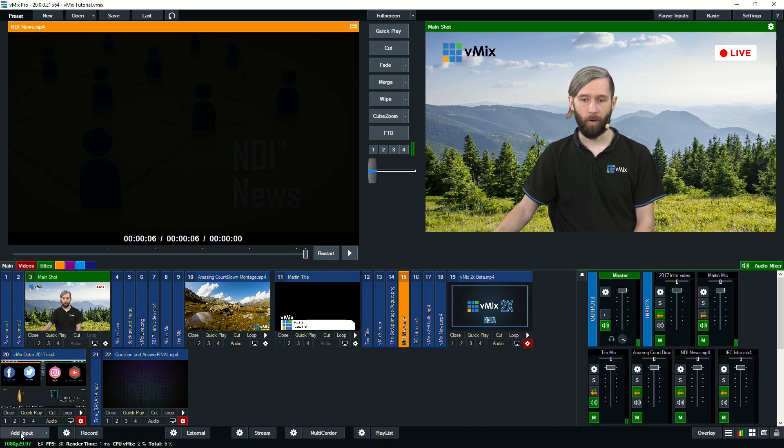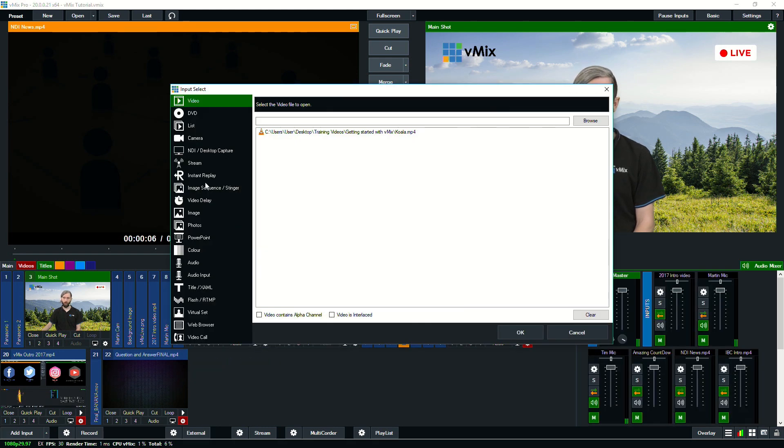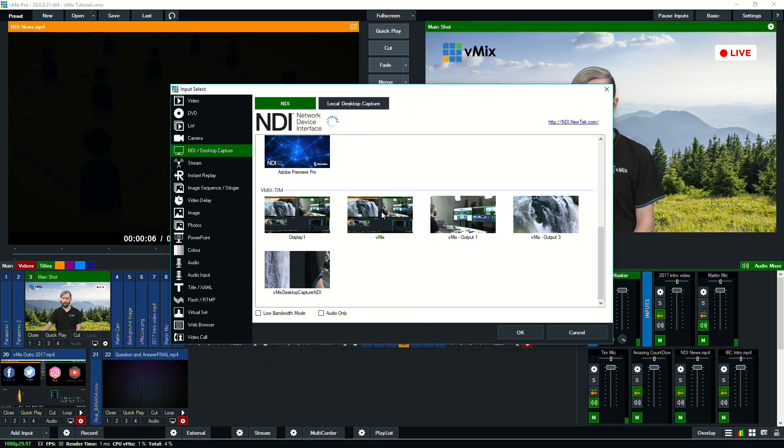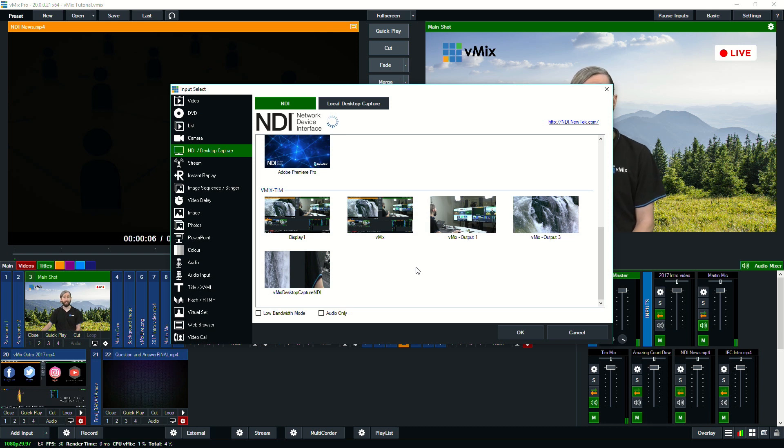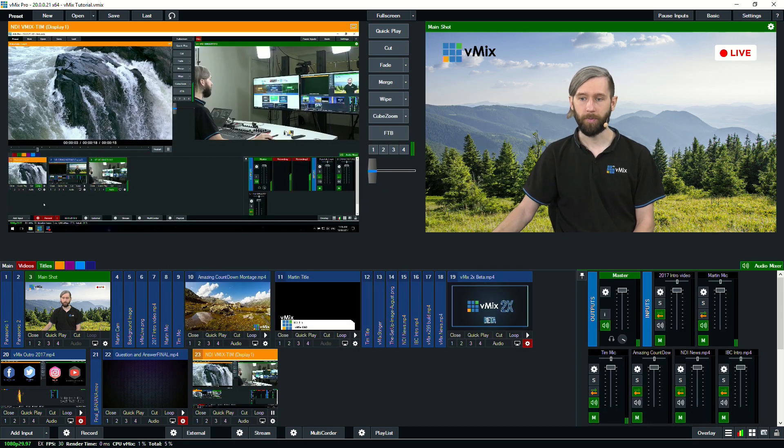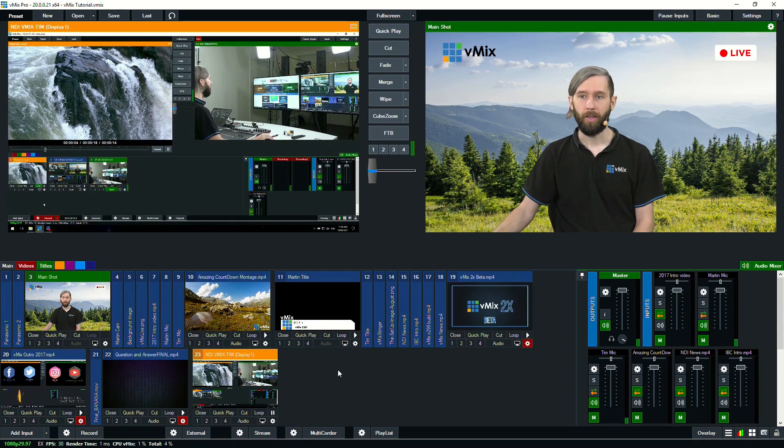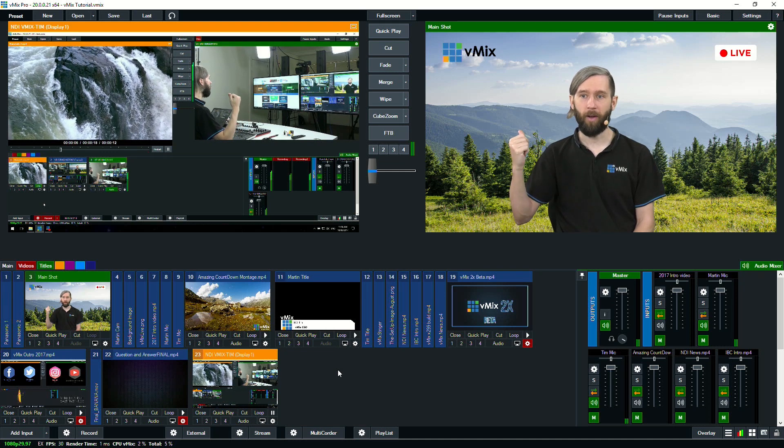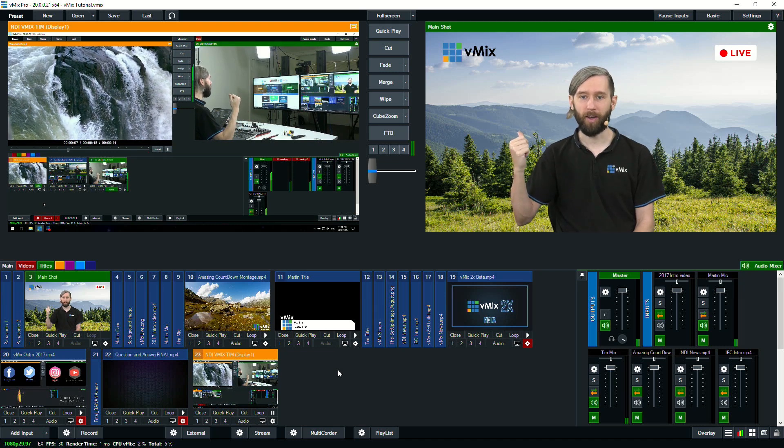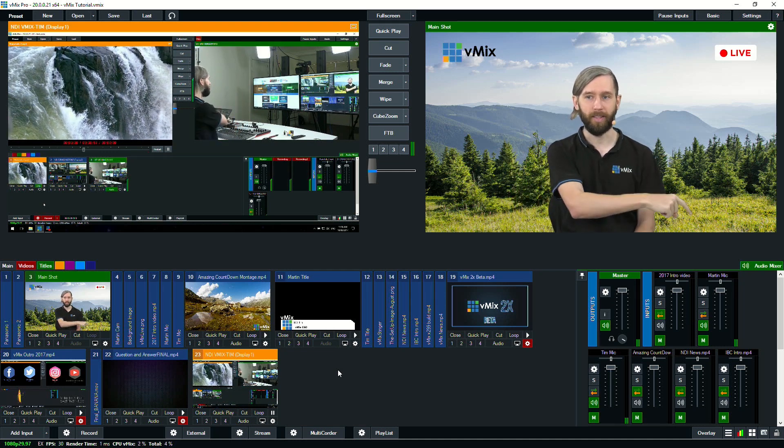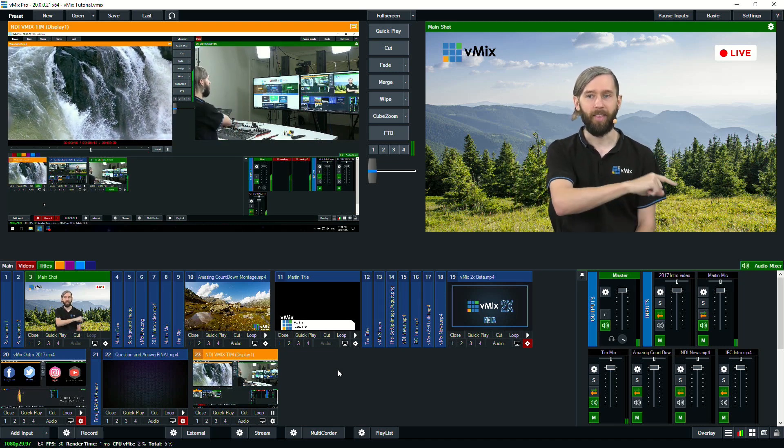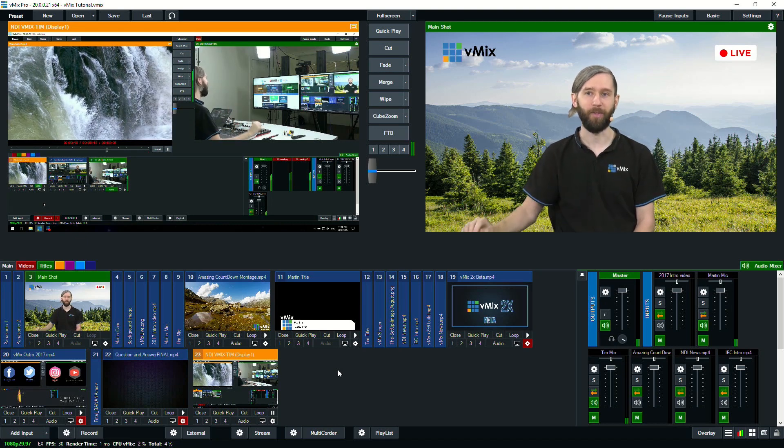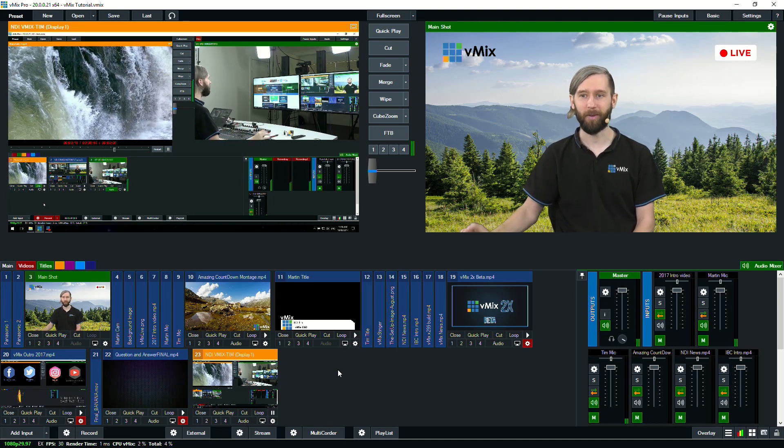Now if we go back here, I'll try and add another input. Now vMix also uses NDI for our desktop capture. So I can actually load up the desktop of my laptop on this production here. So here I am running my camera into this production and then sending it to this laptop and then sending that to this computer over the local network.